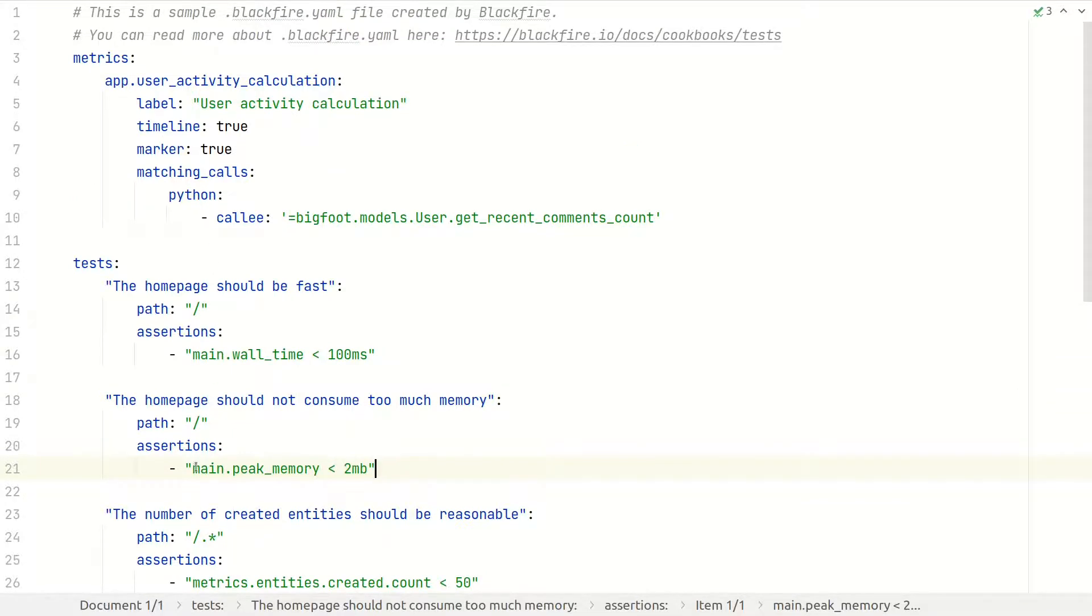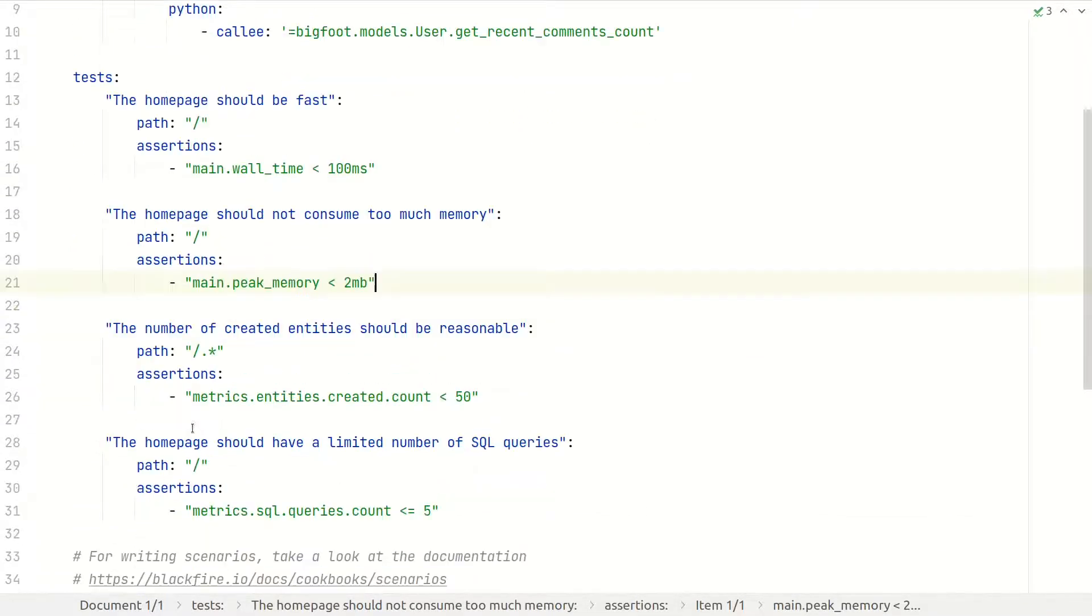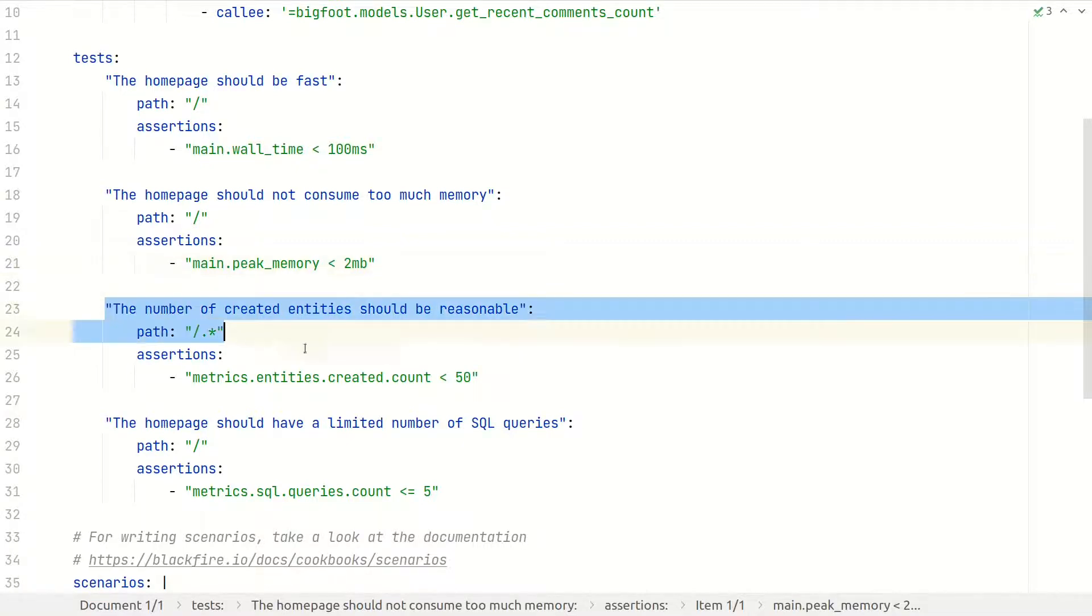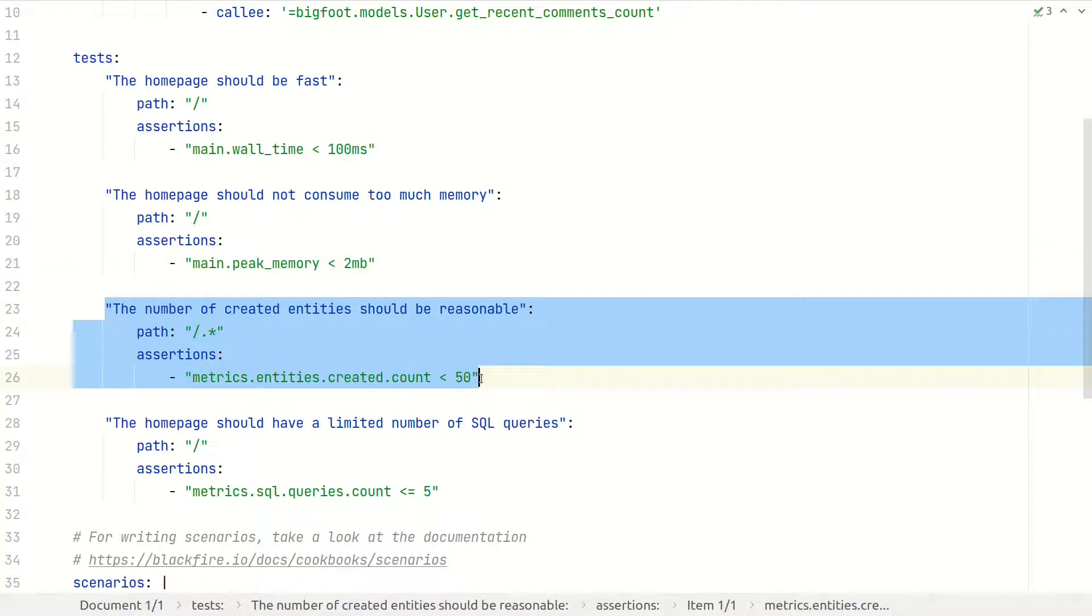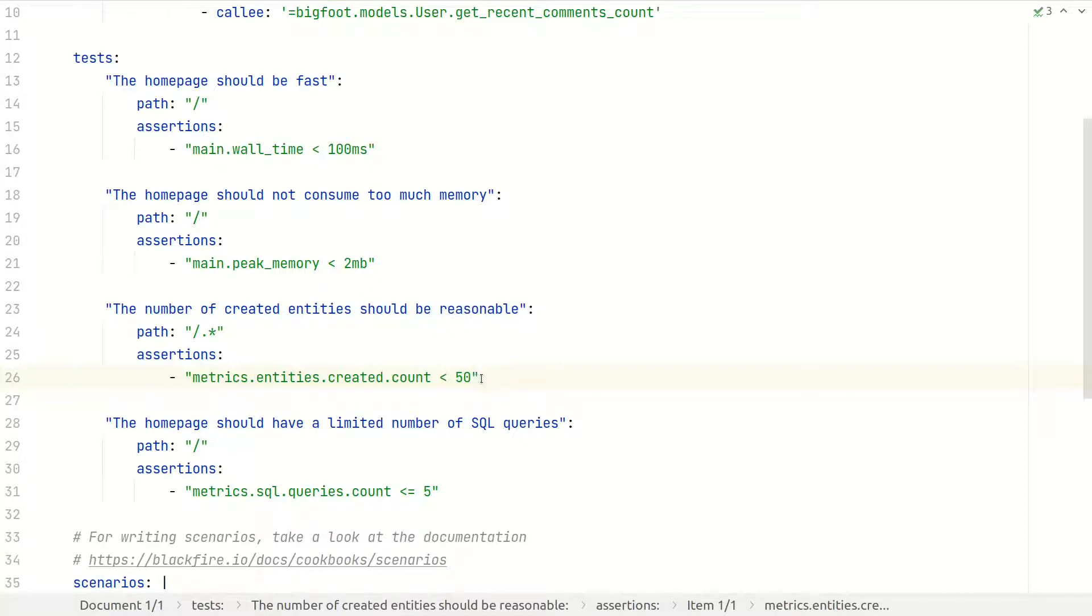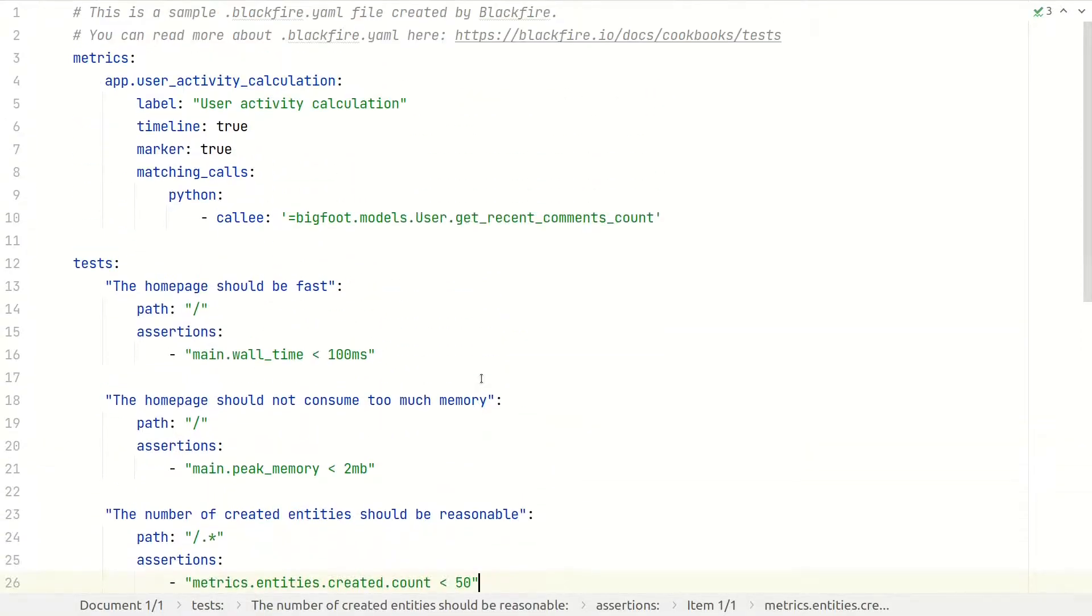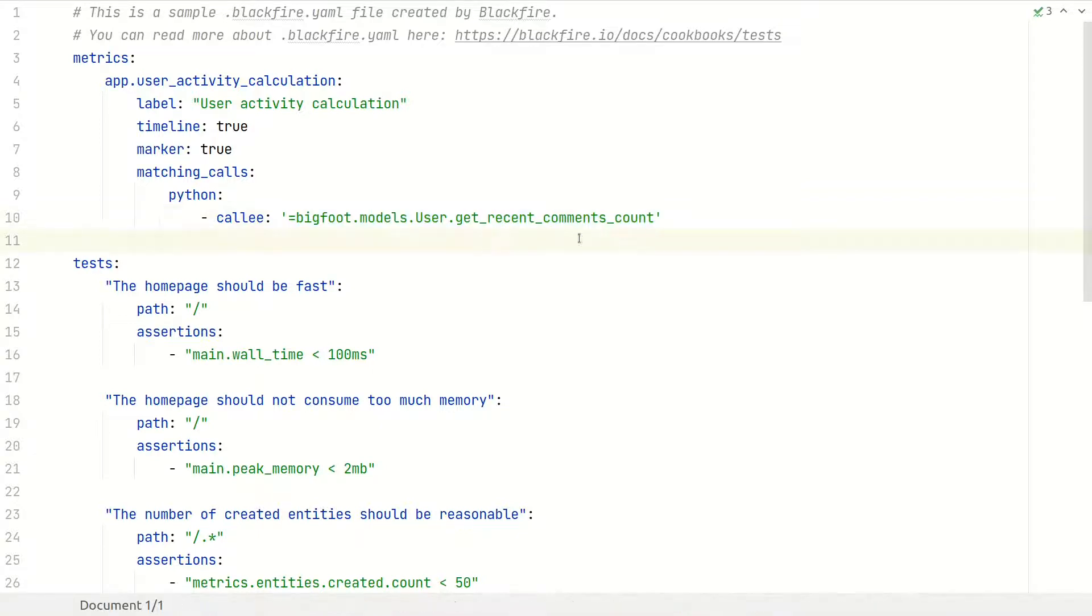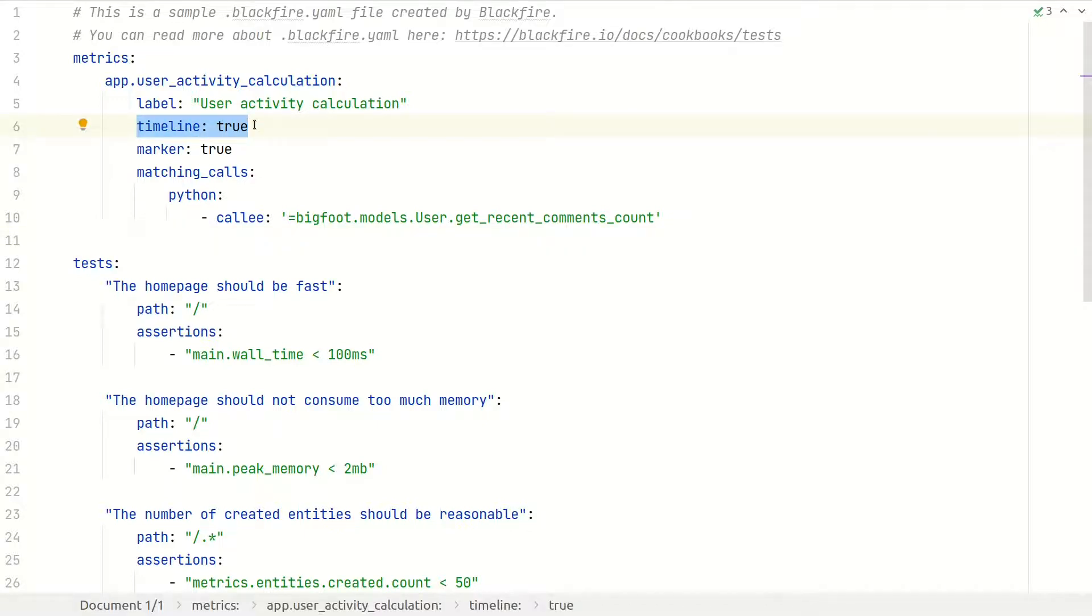Blackfire comes with many built-in metrics, but you can also create your own. The application makes extensive use of model instantiation, especially regarding the command model. This test will help us check the number of all instantiated models. Let's also create a new metric to keep an eye on the user.getRecentCommandsCount method specifically, as it was the main starting point of our performance bottleneck. That's also where you can add the TimelineTrue setting to view that specific metric in a timeline.